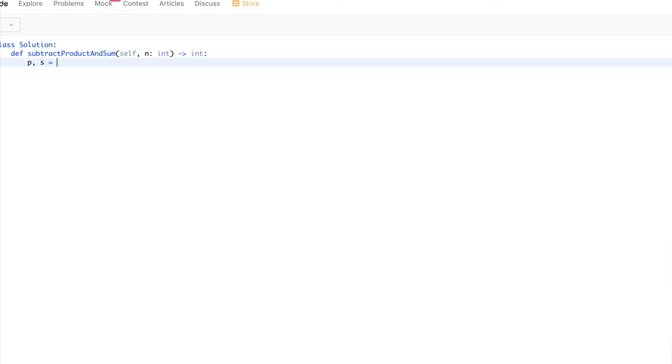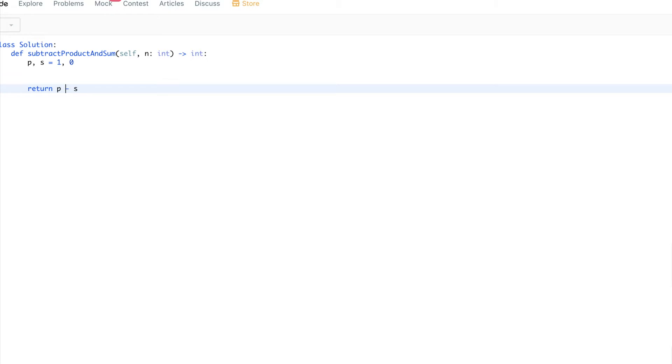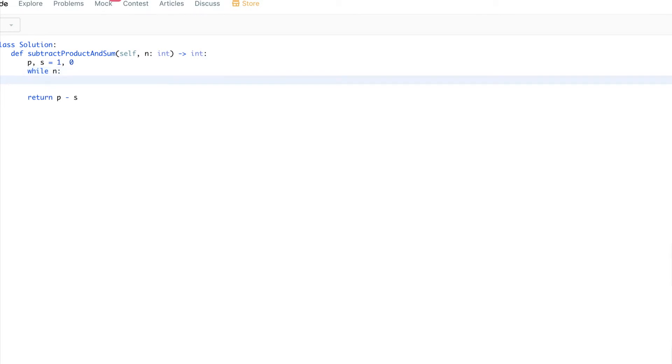Product will need to be initialized by 1, can't initialize it by 0 because then we'll get 0. And then sum initialize it with 0, and at the end, we want to return the product minus sum. Now we want to get the digits. So we'll keep dividing by 10 until n reaches 0. This is while n is different than 0, which is the same as while n in Python. And to get the digit, we'll just get the remainder of the division by 10.